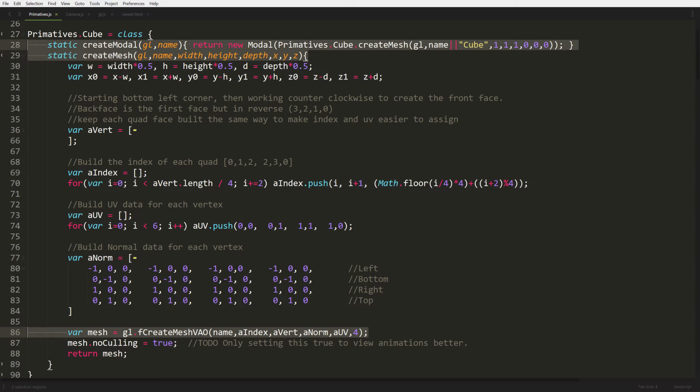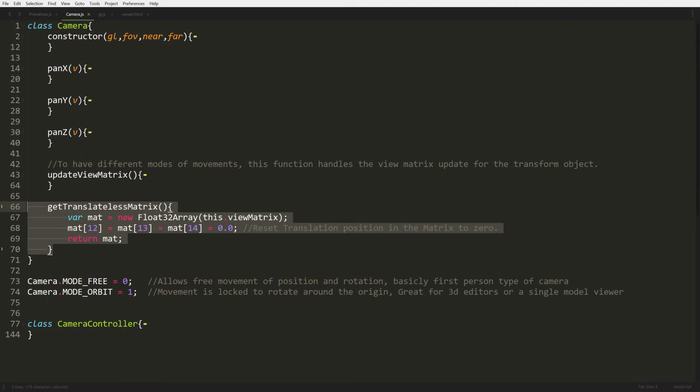Next thing we need to do is add a new function to our camera class. It's called get translateless matrix. It's hard for me to say. I just couldn't come up with a good name for it at all. It's just the view matrix for the camera without the translate setup. What it actually does, it makes a copy of the view matrix and wipes out the values that translate. And in case you don't realize, translate is really just moving position.